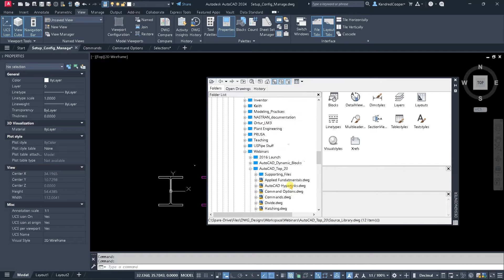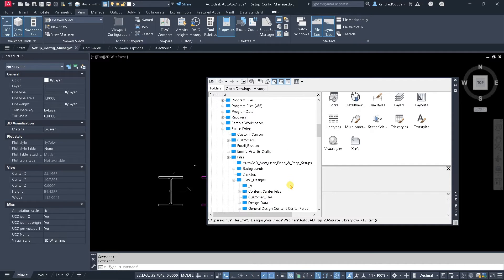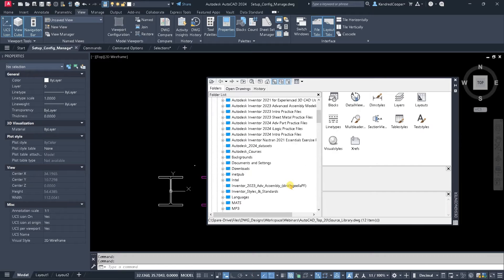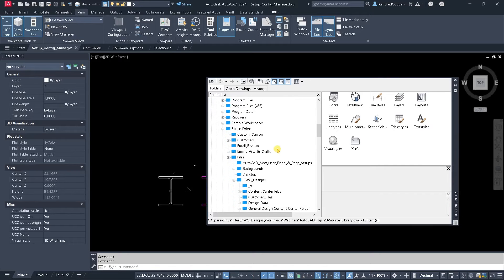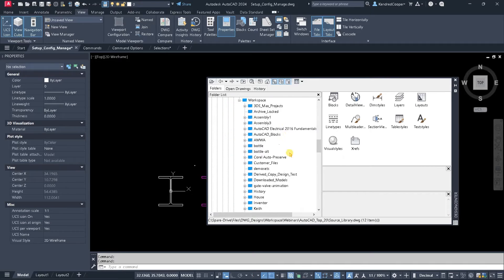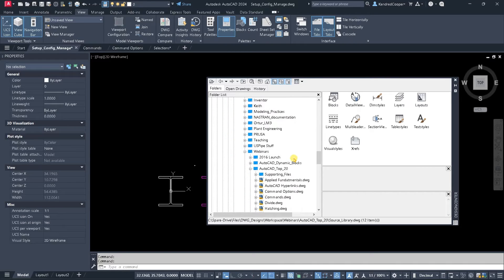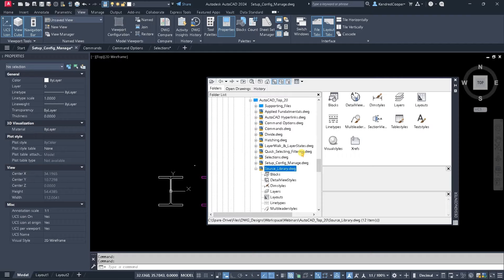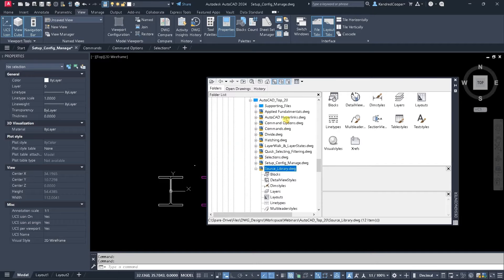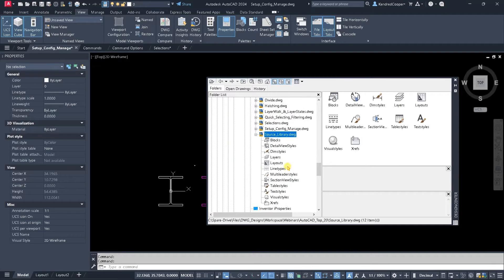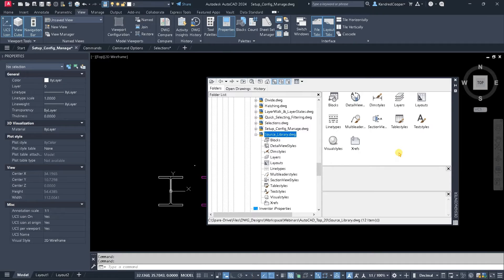What the Design Center allows you to do, it gives you kind of a Windows file explorer interface. So you can browse locally, you can browse out on a network, wherever you need to look. And you can find a drawing, a specific file. And on that file, you get access to some of the contents of that file.